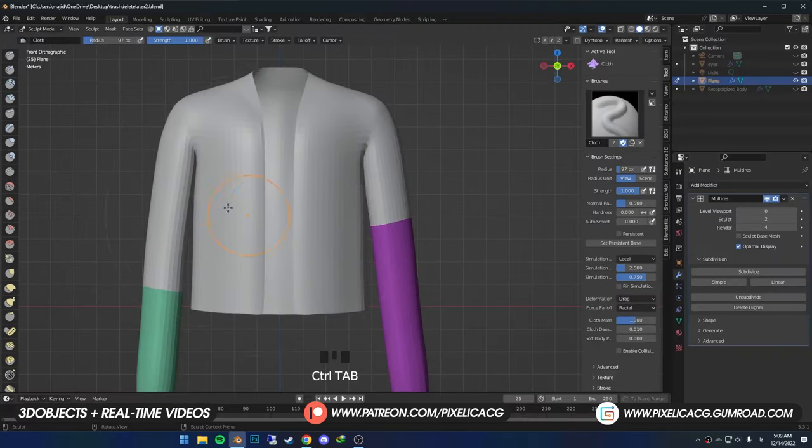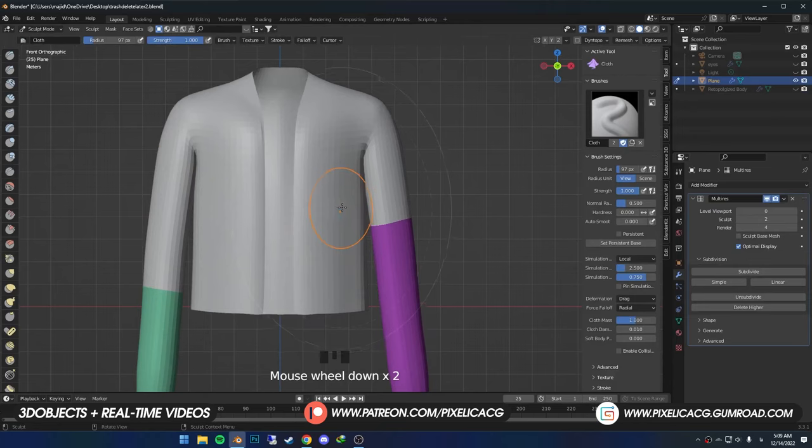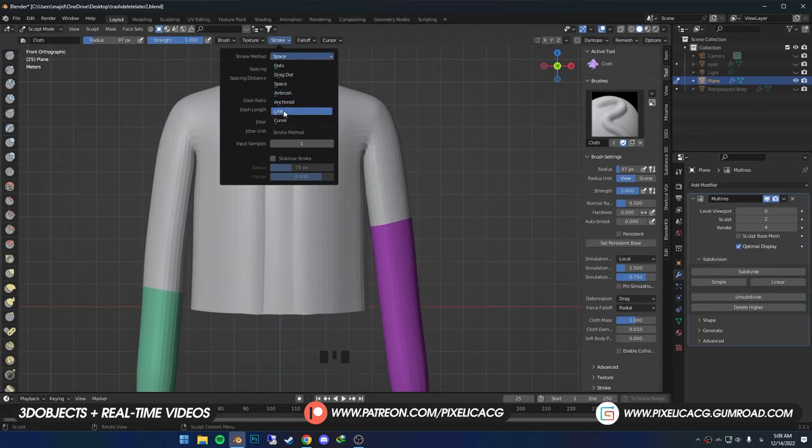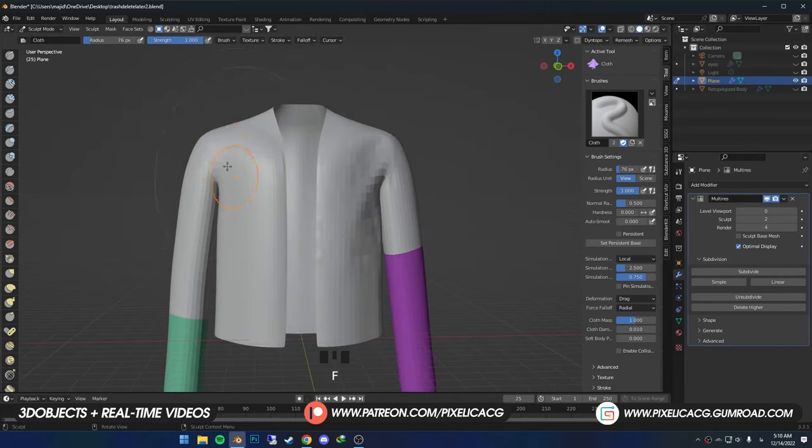So the best way in my opinion is to use a different stroke method. On the top, click on a stroke, then change the stroke method to line. This way we have more control over the cloth effect.